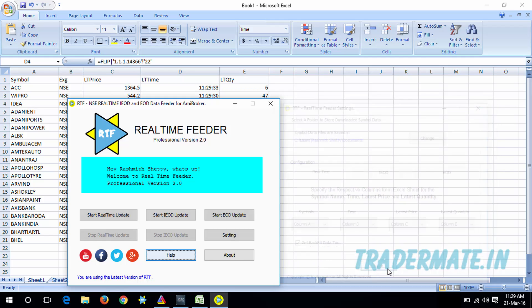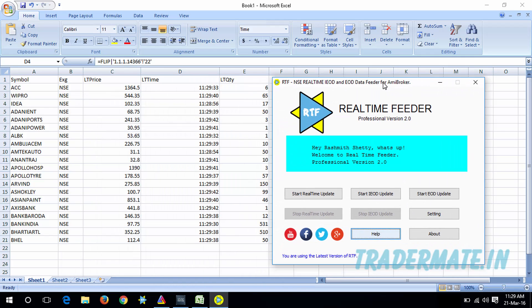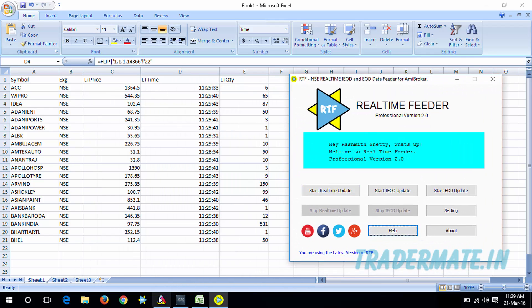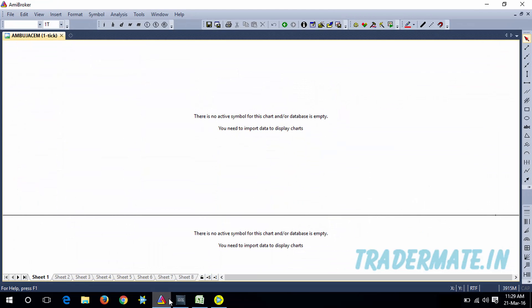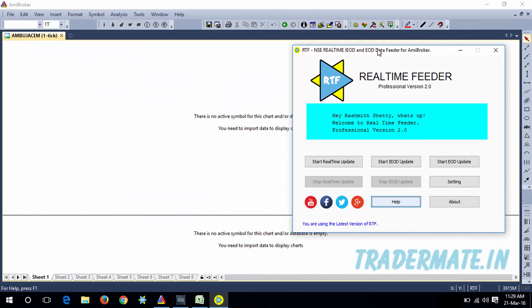Once you've done these settings, click Save. After that, open AMIBroker. In AMIBroker, for the first time you need to create a database and apply the settings mentioned in a separate tutorial video. If you have already watched that tutorial and done the settings, you don't need to do anything here. If not, watch that tutorial and apply the settings before continuing.